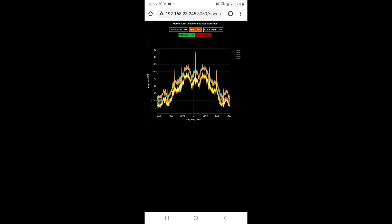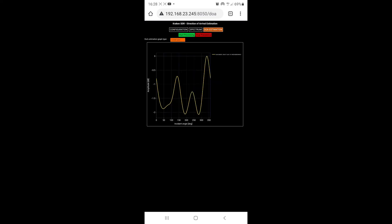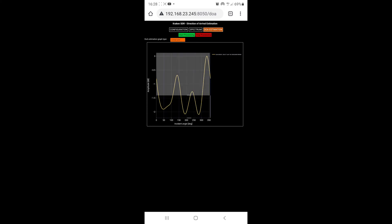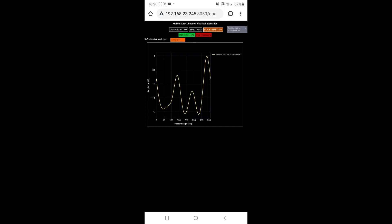I'll quickly check the spectrum display to see if the signal is there — yes it is. And now we can check to see if the direction of arrival graph looks reasonable, which it does.